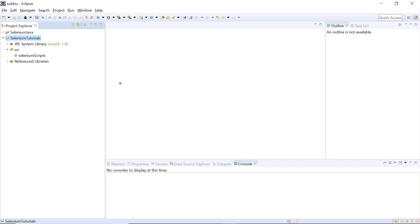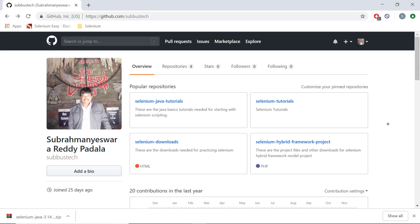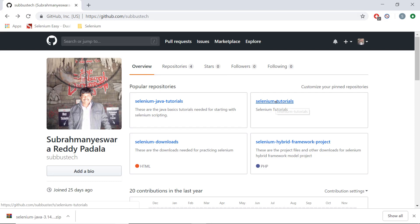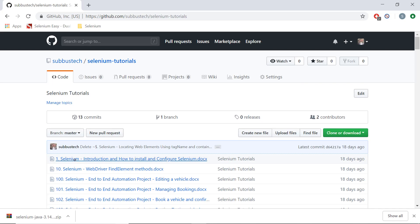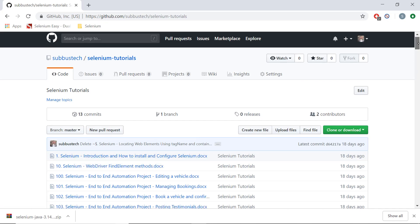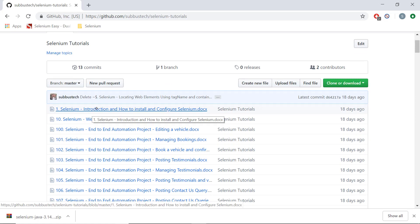We have downloaded Selenium JAR files and configured them in Eclipse, so now we can start writing Selenium scripts. In this video we have seen a brief introduction about Selenium and how to download and configure it in Eclipse. For documentation, go to my repository at github.com/supposeTech and look for the Selenium tutorials section. In the next video we will see how to create our first Selenium script and how to run it on Chrome browser.